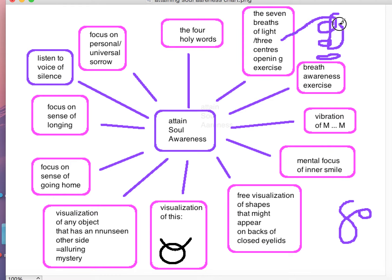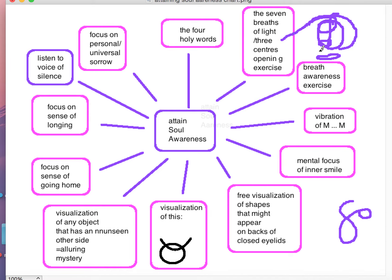Then you start breathing, and you visualise a sort of wave of white light coming up your back and flowing down the front of your body. You do that for another six times, building up layers like an onion around yourself. You can also do it the other way — bring white light up your right-hand side and down your left — and do that for seven times as well. It's quite a nice exercise.